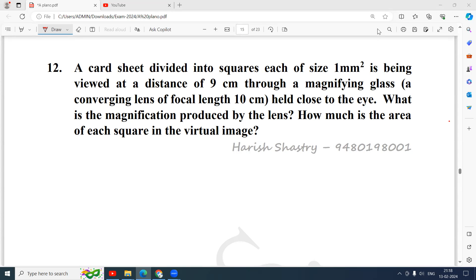Namaste everyone. Here is an optics problem. A card sheet divided into squares, each of size 1 millimeter square, is being viewed at a distance of 9 centimeters through a magnifying glass — a converging lens of focal length 10 centimeters held close to the eye. What is the magnification produced by the lens and how much is the area of each square in the virtual image?